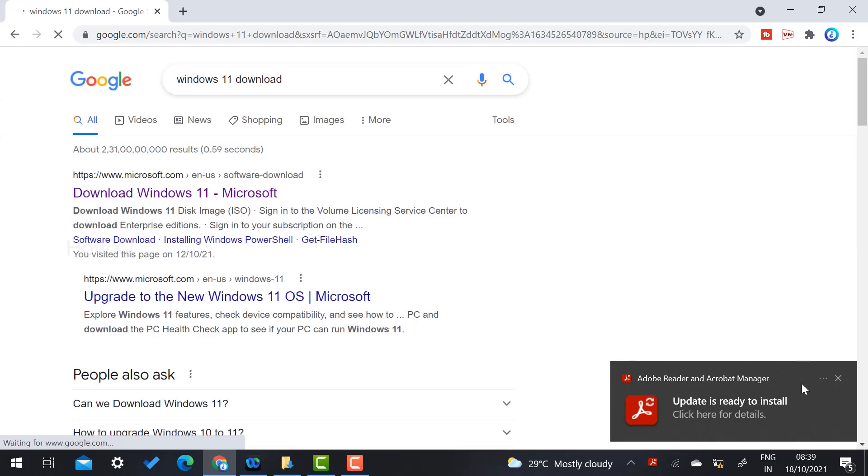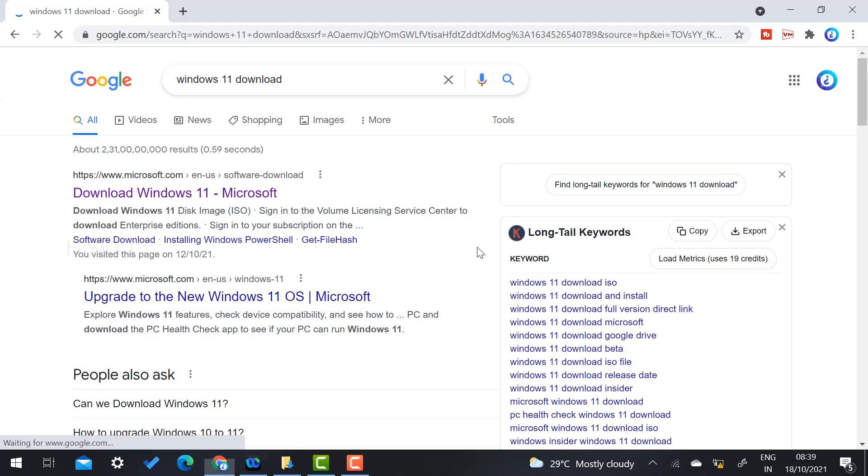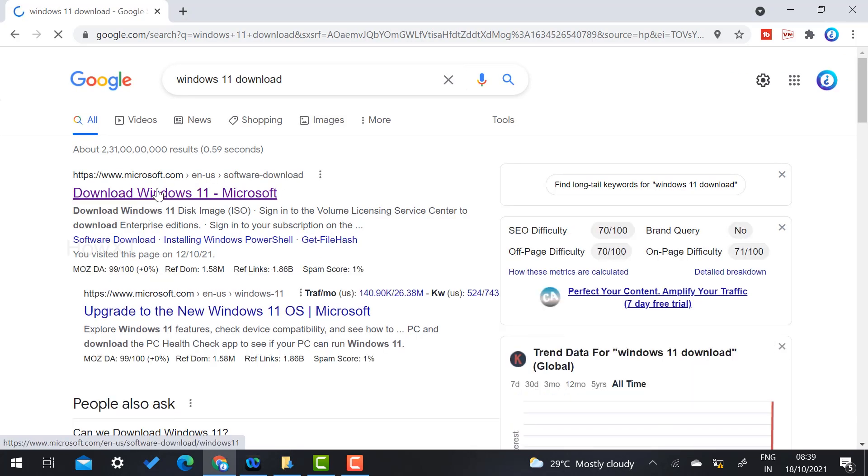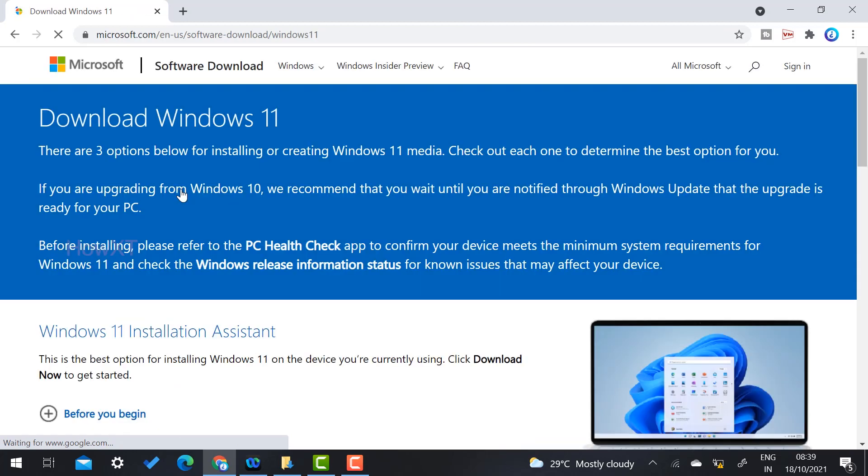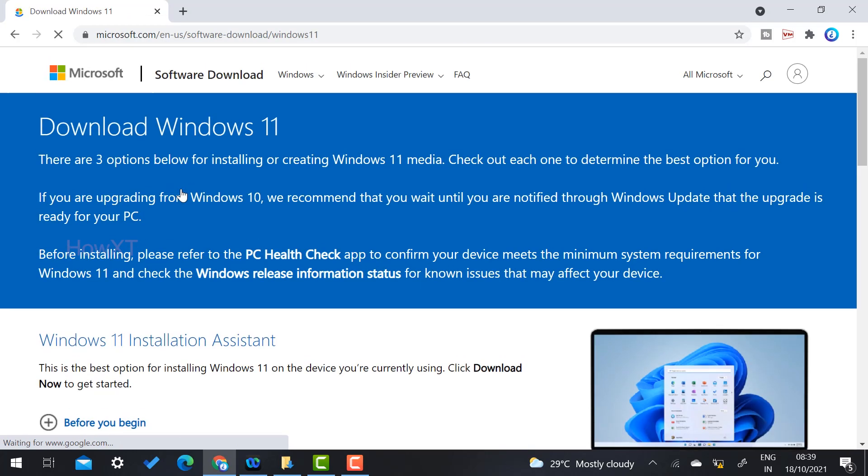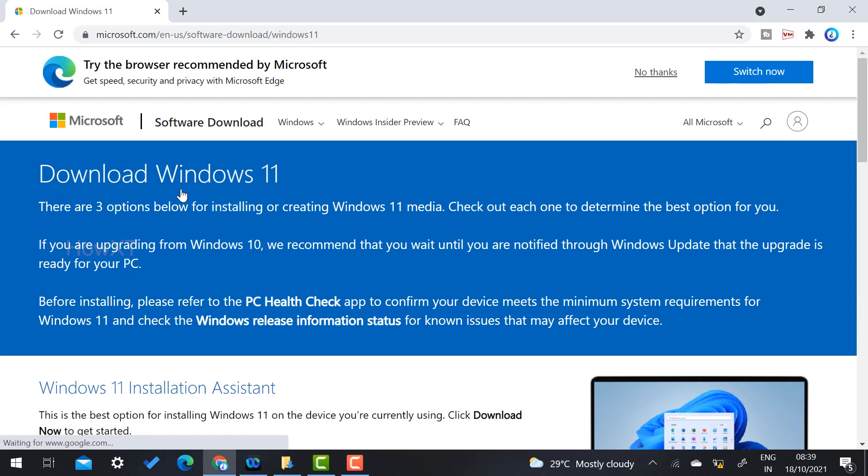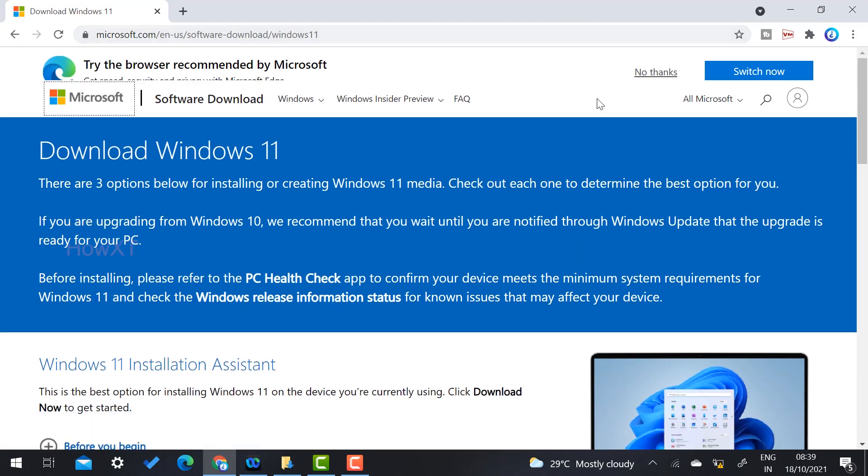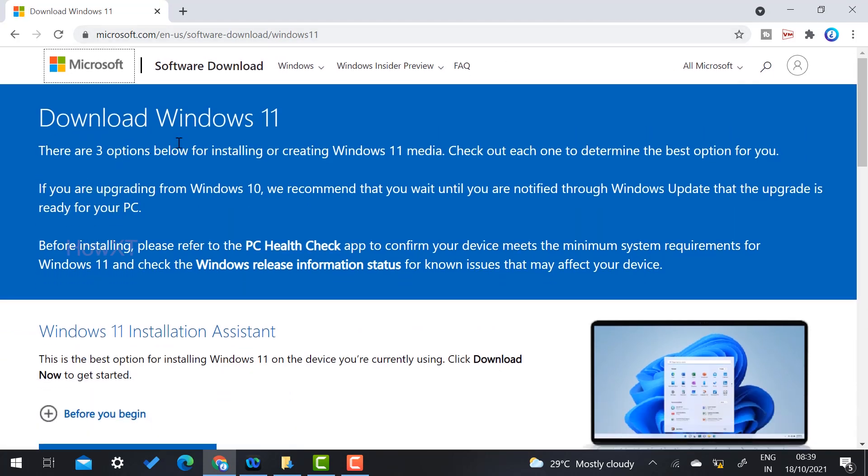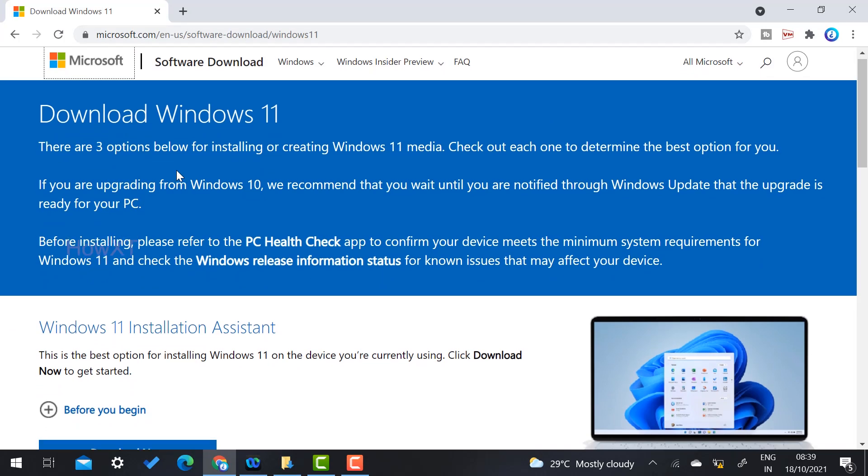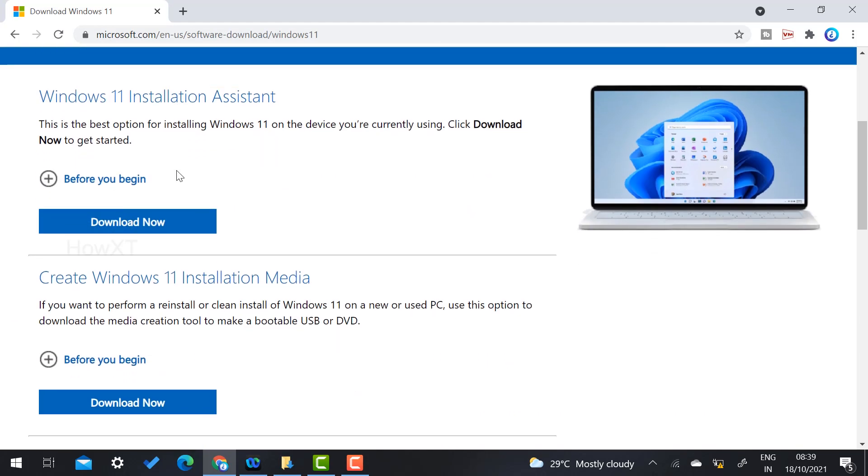Once you press 'Windows 11 download,' it will direct you to the Download Windows 11 Microsoft page. I have given the description link. Click the link and it will direct you to the software download option. Once you click here, you will get an option called Windows 11 download. There are three options below for installing or creating Windows 11 media.